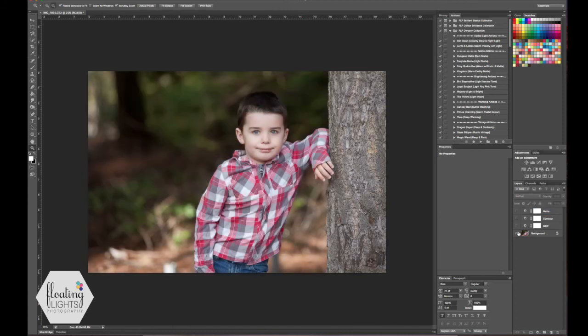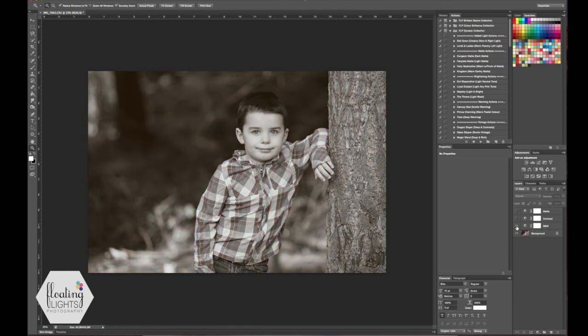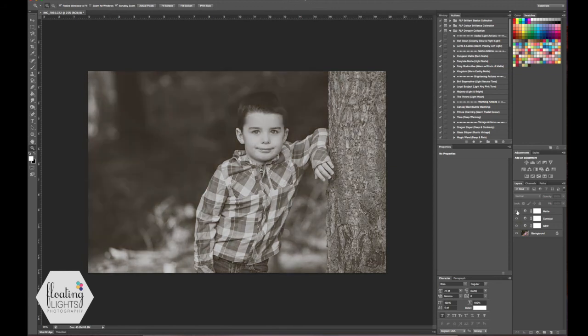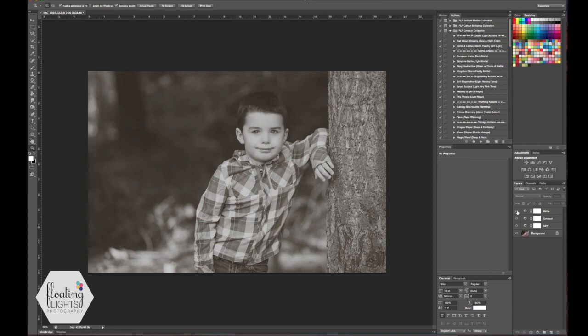So here's where we started. We added the black and white using the gradient map, we added the contrast using the brightness contrast and then we added the matte using the curves layer. I really hope you enjoyed the tutorial. If you have any questions you can email me at hello at floatinglightsphoto.com or you can find me on facebook at facebook.com slash floatinglightsphotography. Thanks so much for watching. Have a great day.